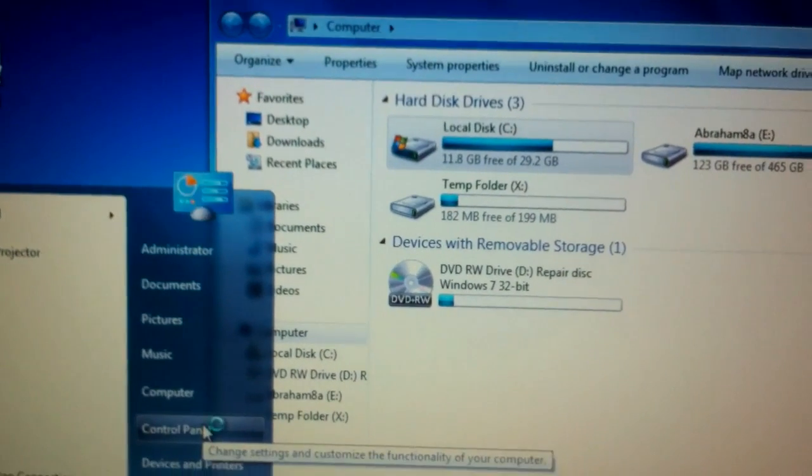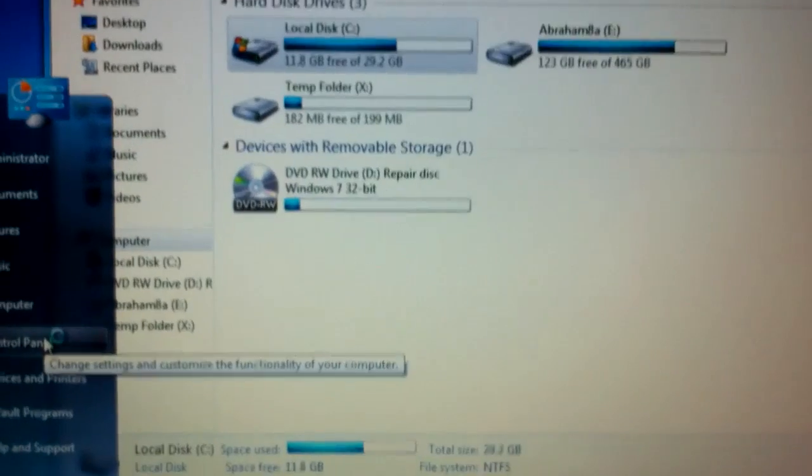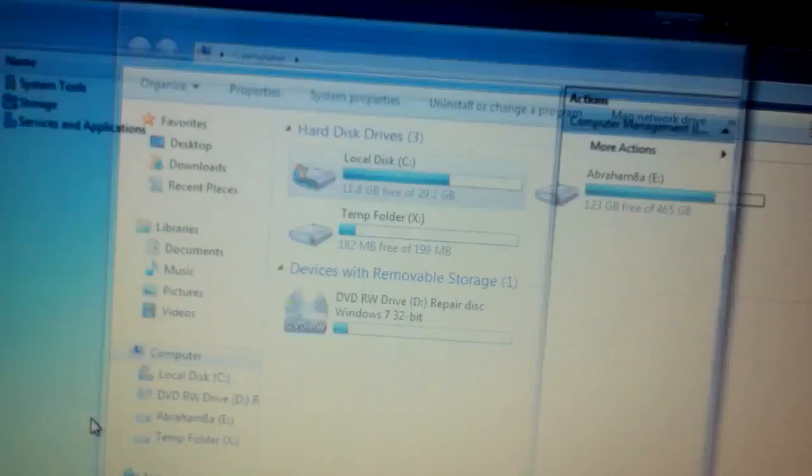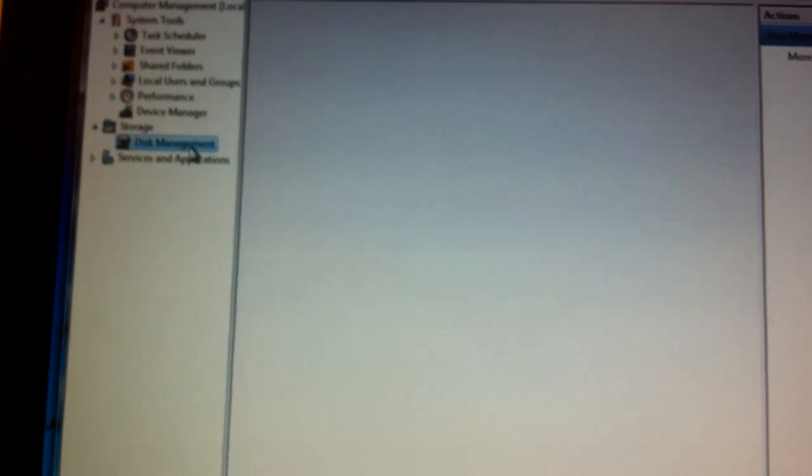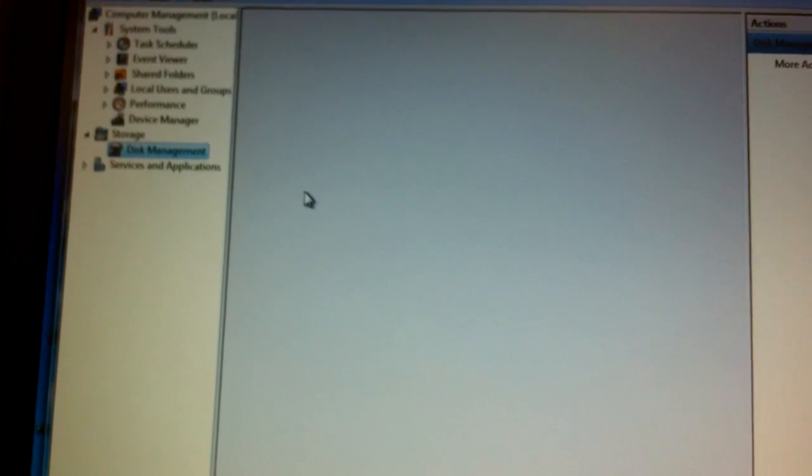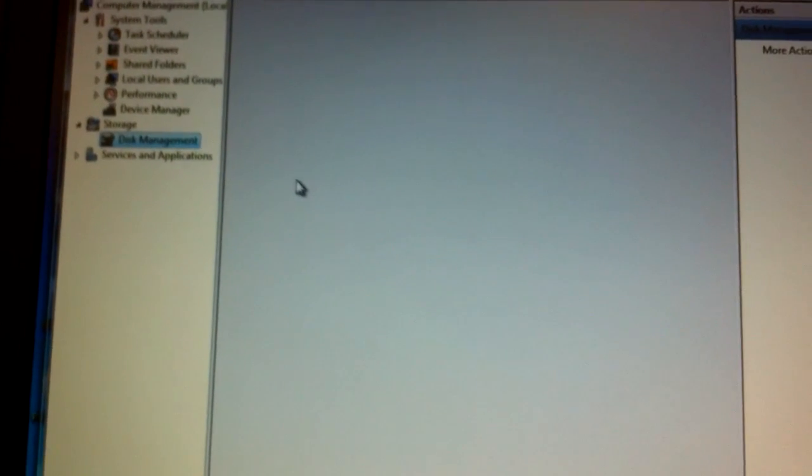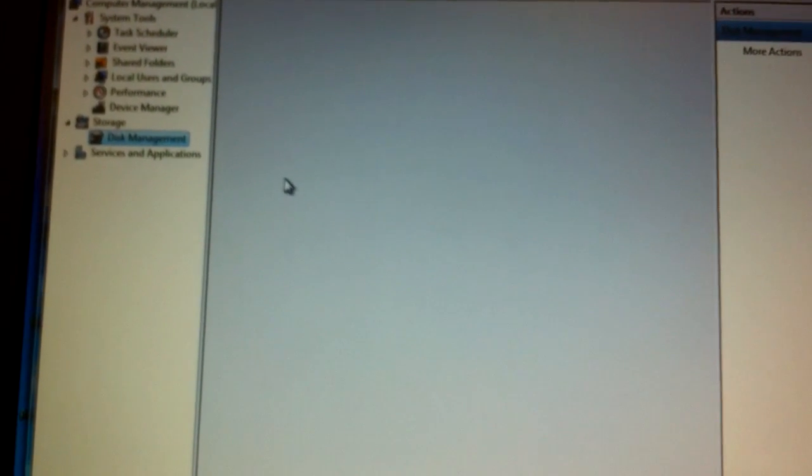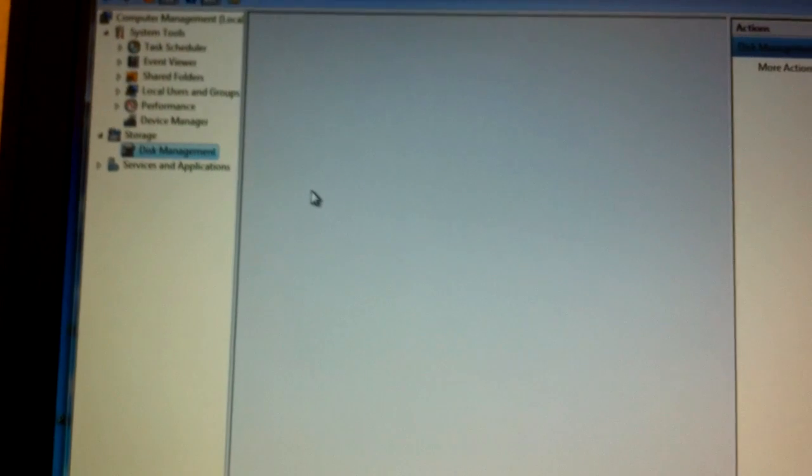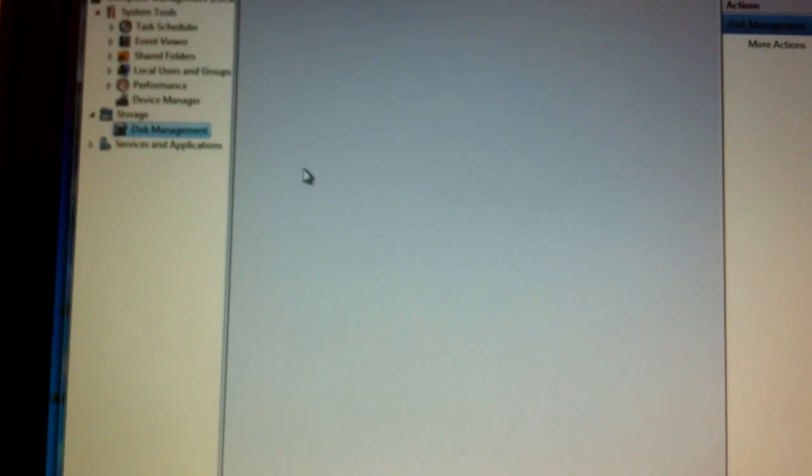So in this case we have a 200 and some gig hard drive but to make the image smaller I went ahead to disk management before I did the image and reduced the partition size.